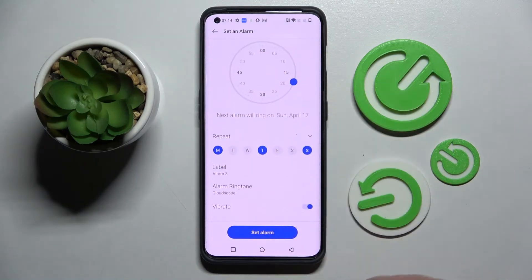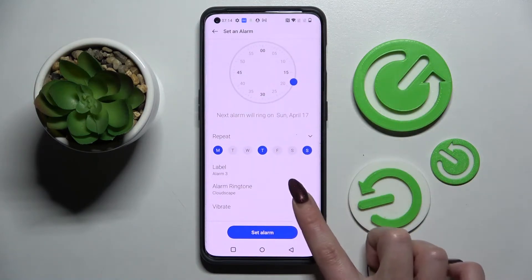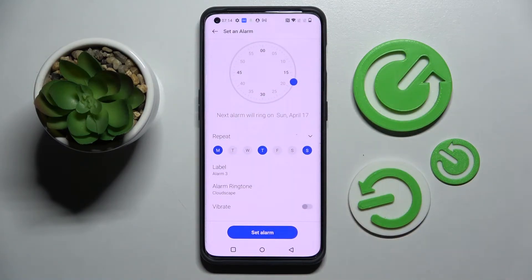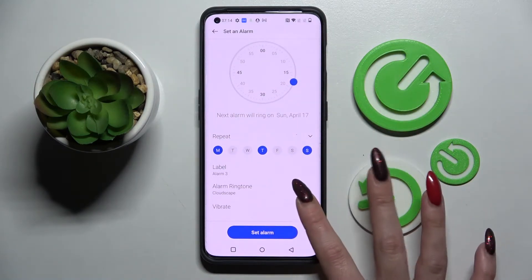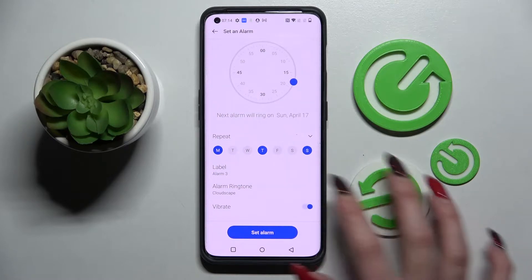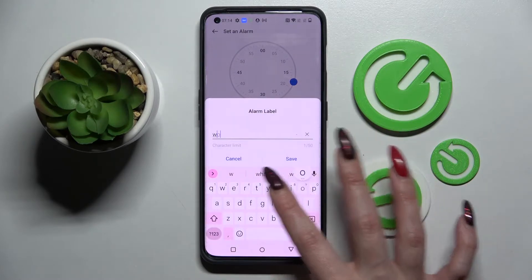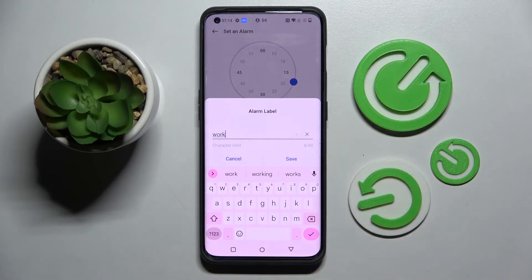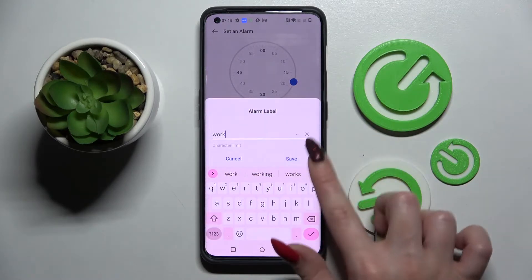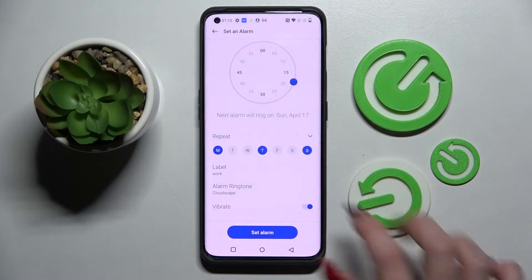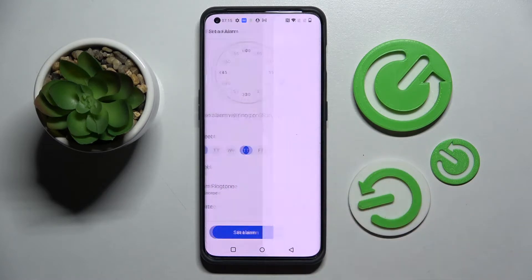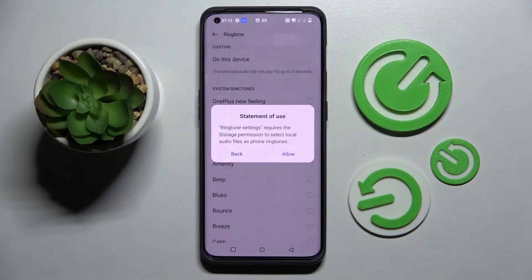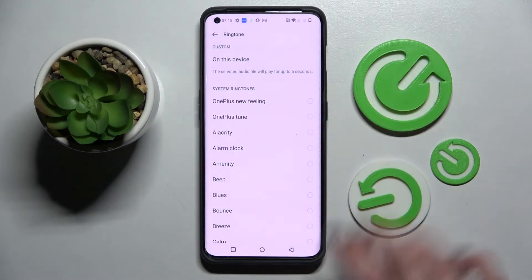Then click on the switcher next to 'Vibrate' to enable or disable vibrations. Click on 'Label' and label your alarm however you wish. Tap on 'Save', then choose your alarm ringtone and tap 'Allow'.